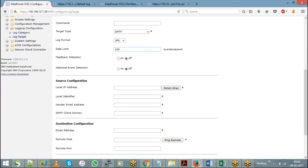To summarize why we create custom log targets: by default, if you have many services, the default log file will be full of all those service-specific logs, and you will not be able to identify your own service details there. Hence, we create a customized log target so that it will consist of only your service-specific logs. That is the purpose of a log target.